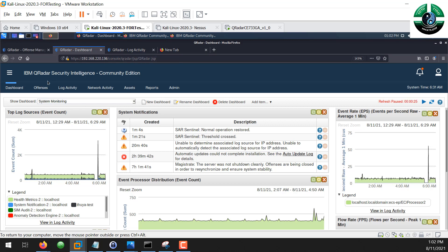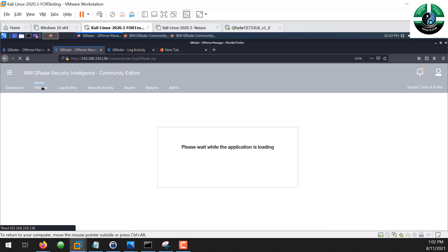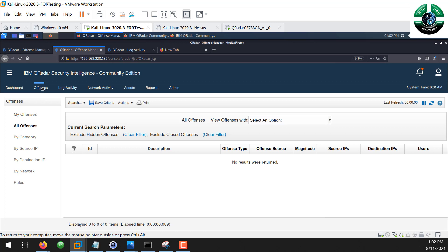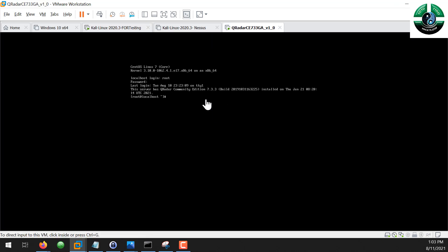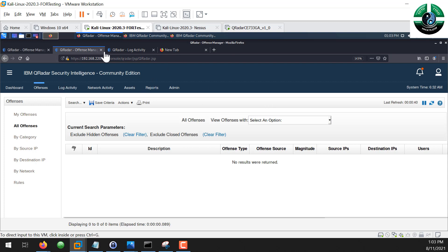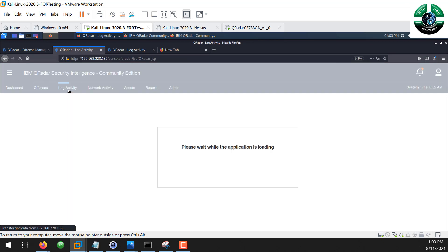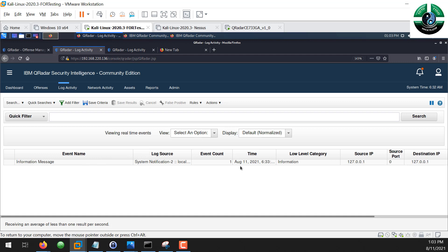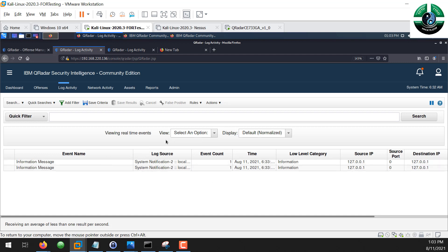We'll create simple rules for our analysts to get a ticket to analyze. When we go to the Offenses tab — which is like an alert or ticket for the analyst — right now we don't have any tickets, but we'll create an automation or rule to generate tickets for analysts. Our scenario today is we have a log source which is our Kali Linux machine, forwarding and generating logs to QRadar. Both are running in a VM.